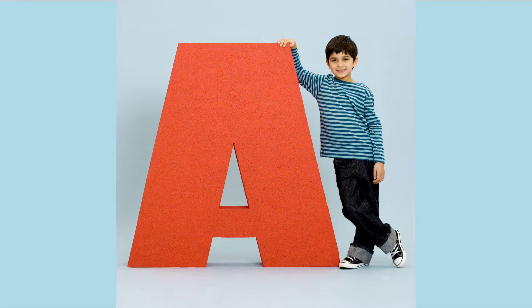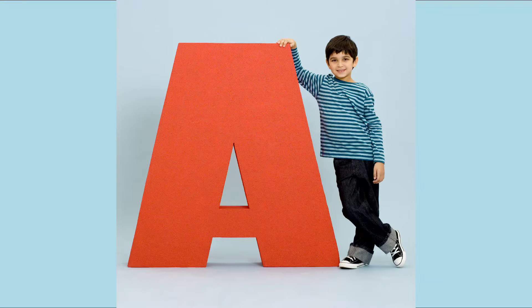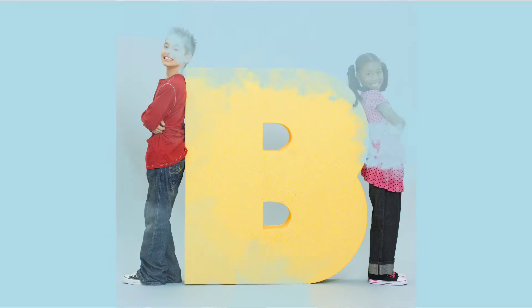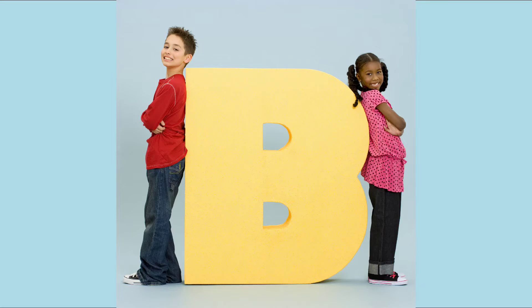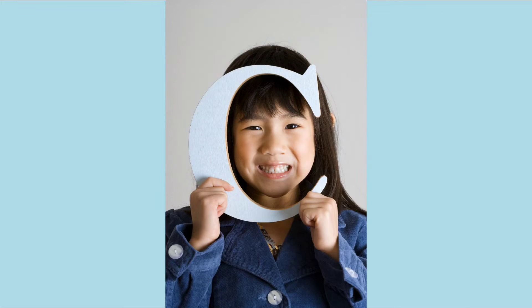A. A for Apple. B. B for Boy. C. C for Cat.